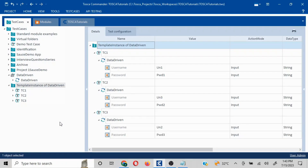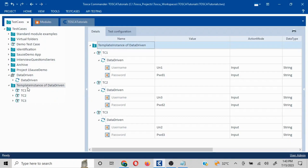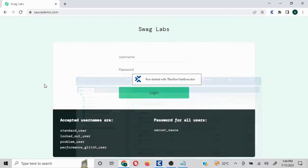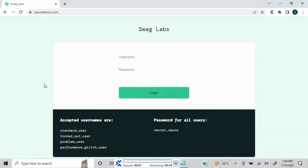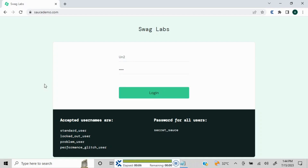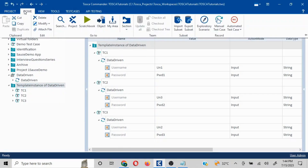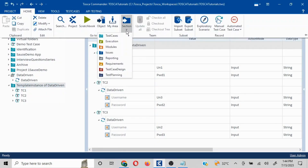Executing is straightforward. With the page already open, I'll right-click and run the test. It runs the first scenario with UN1 and PWD1, then proceeds through all three instances. All three instances execute successfully.